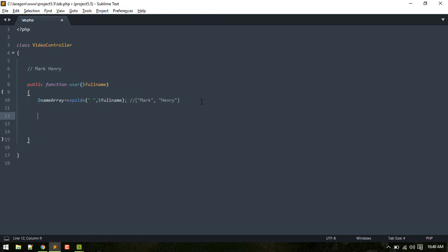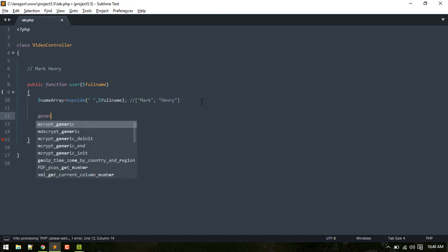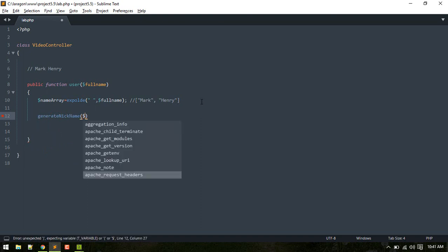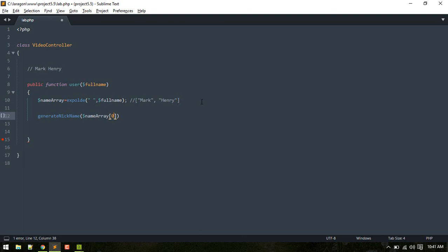Just an example. So now this name array consists of, okay, now for example if you are calling some function from here which requires just first name, for example you are calling a function like generate nickname and you just need to pass first name. So what you might be attempted to do is something like that, like zero. So name array consists of this and you just pass it zero.